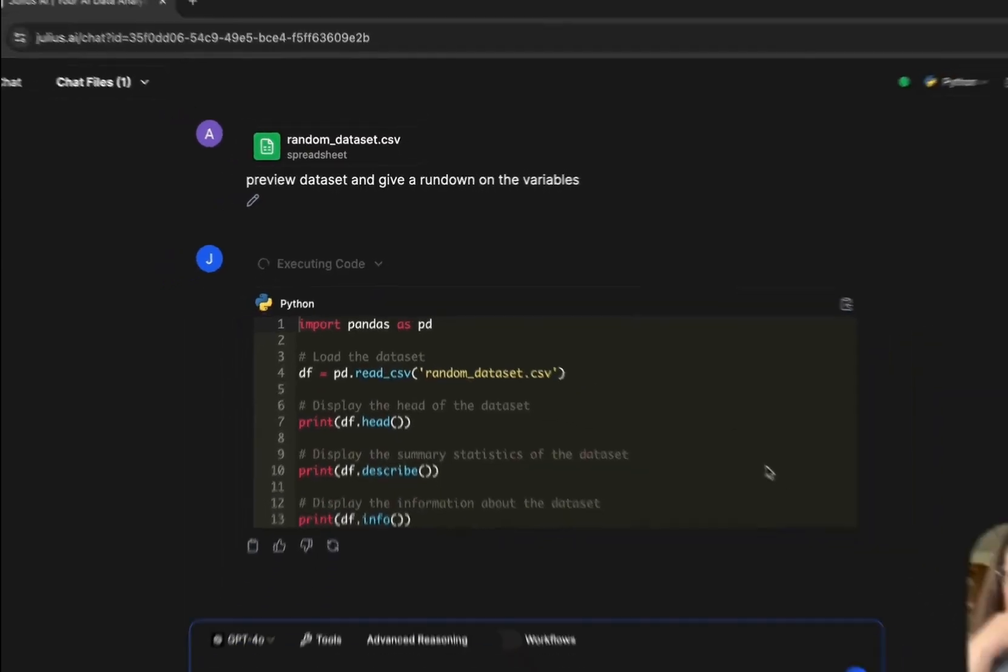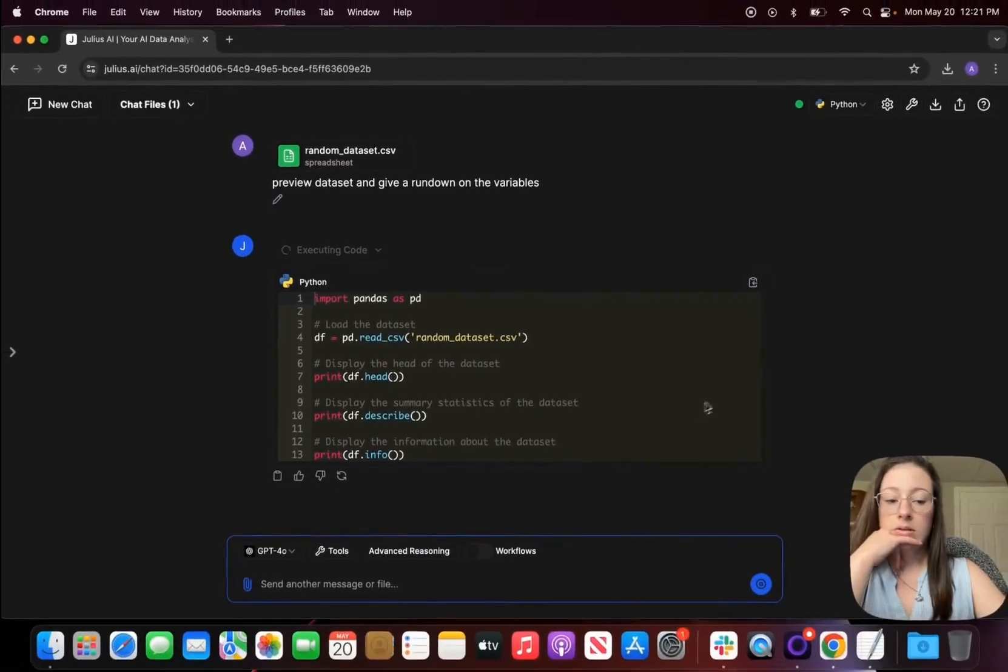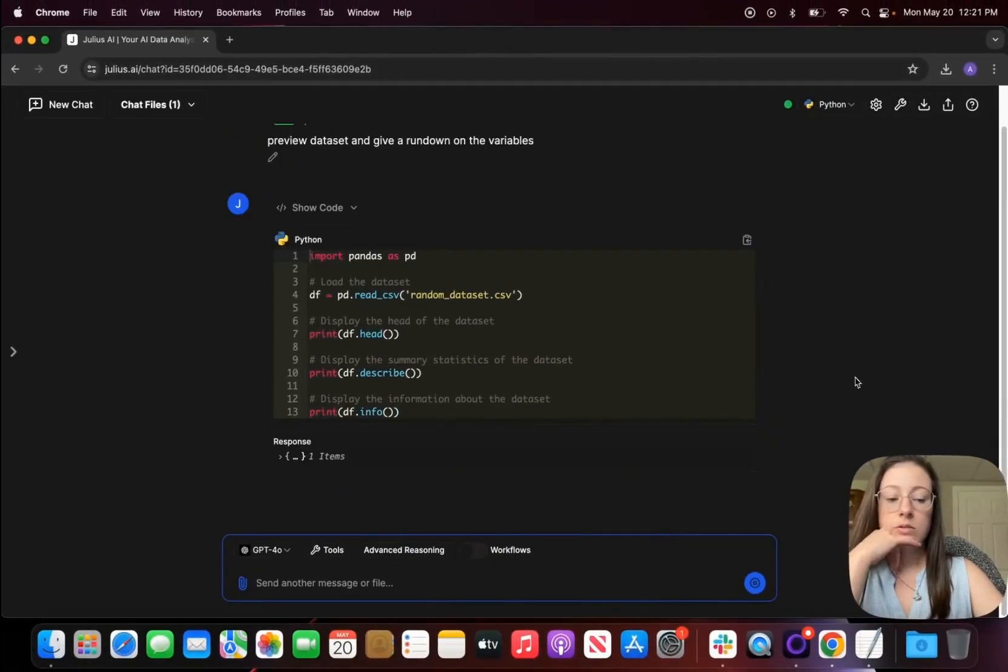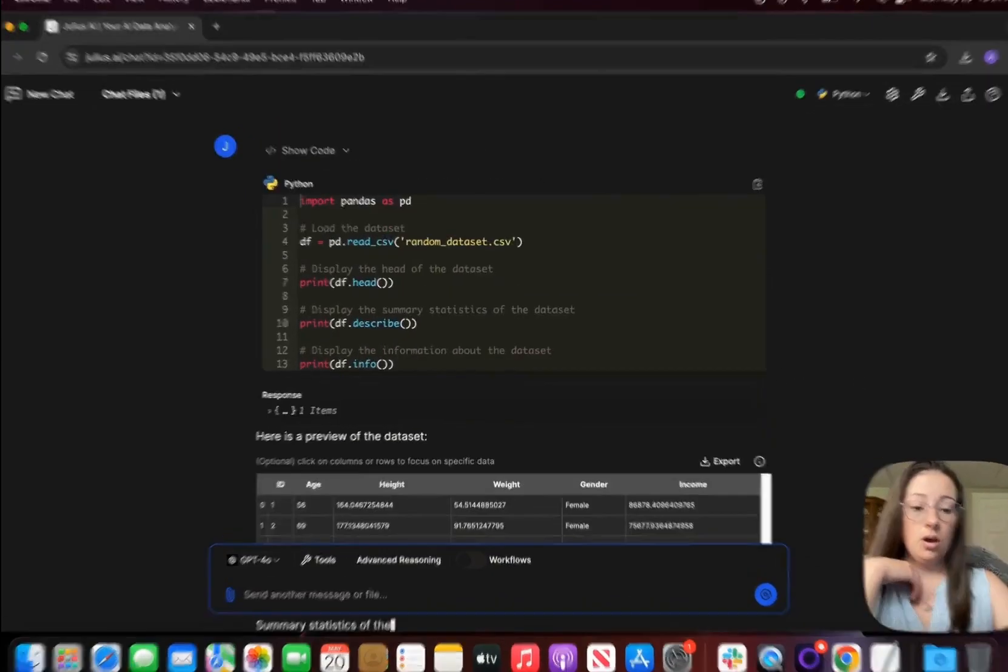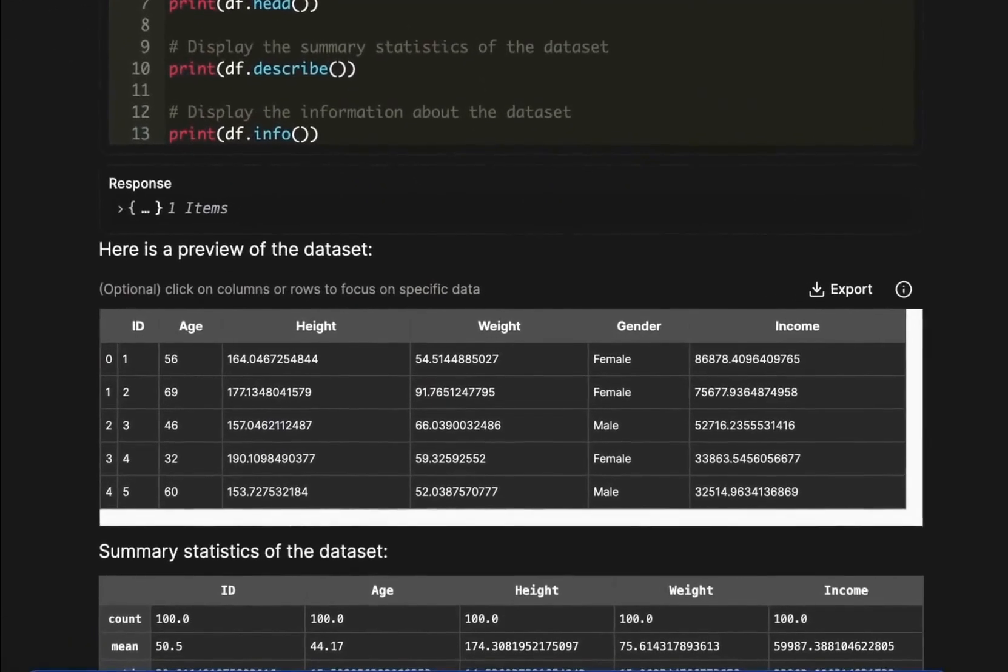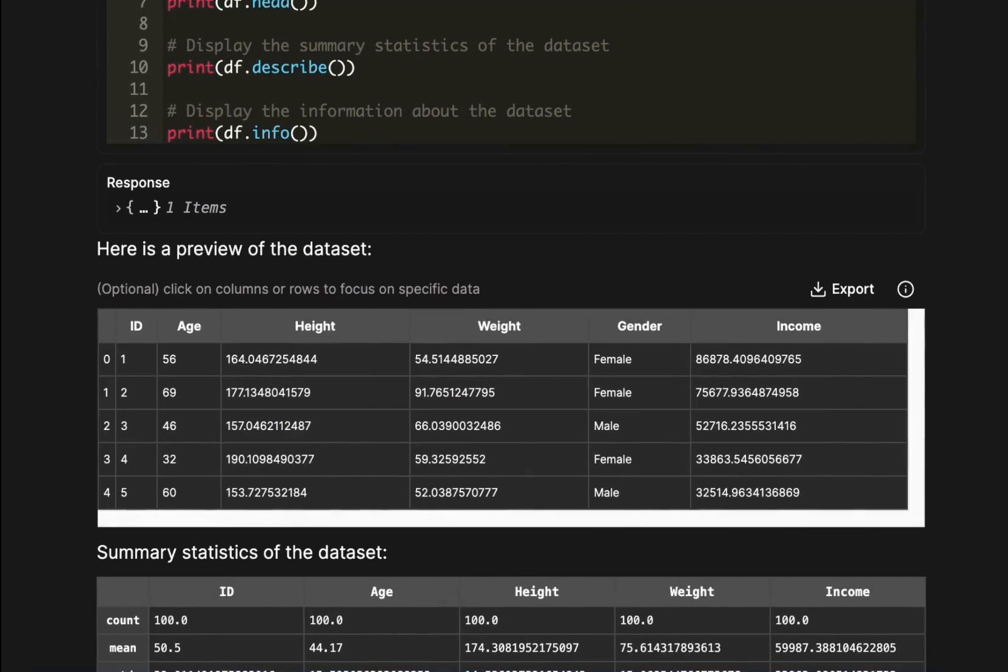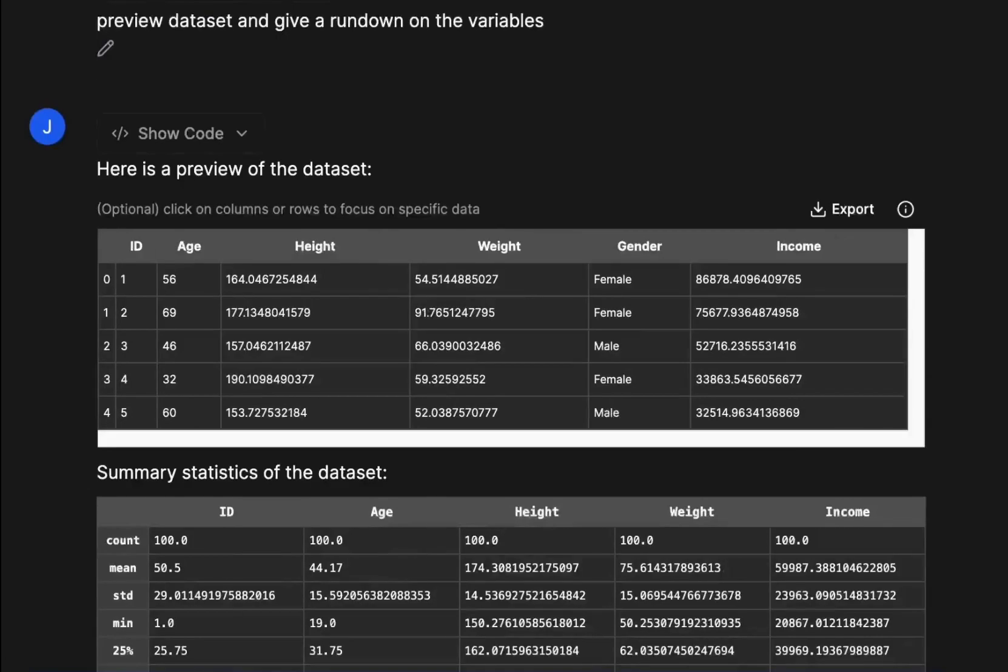The reason why we're running descriptive statistics on our dataset is to get an idea on how it's set up and also some of the values that we need.